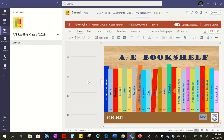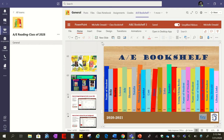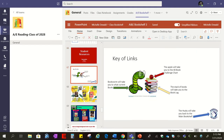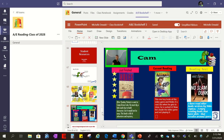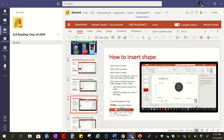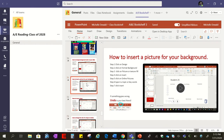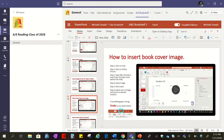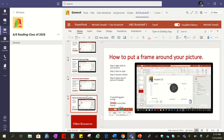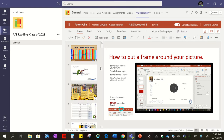If students scroll down far enough, they'll find a student resource section. This section has how-to videos for them to review when they're designing or updating their page. I tried to make this as easy as possible for you and the students. Even if you go remote, they have videos that teach them how to insert a picture to the background, insert a book cover image, and put a frame around their picture.